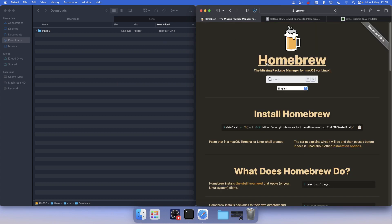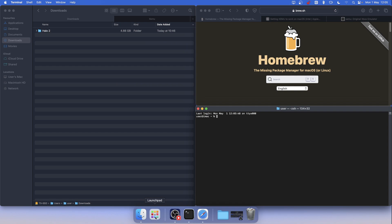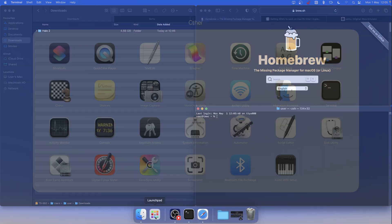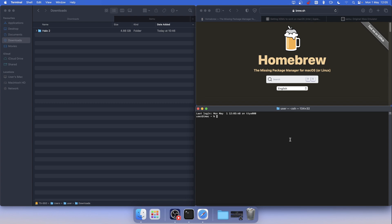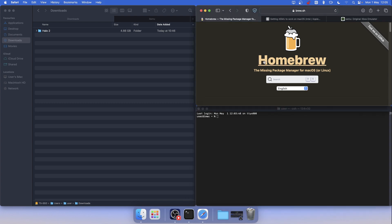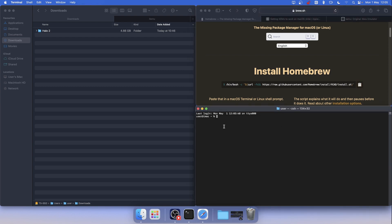First you need to install Homebrew. Open your terminal — usually it's in this folder. Go to the Homebrew page, copy this link, paste it, and press enter. After that it will install Homebrew for you.